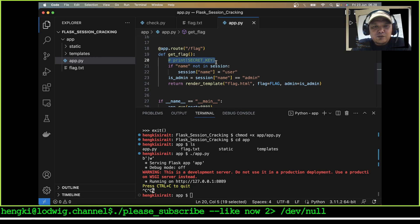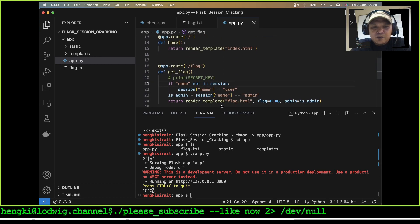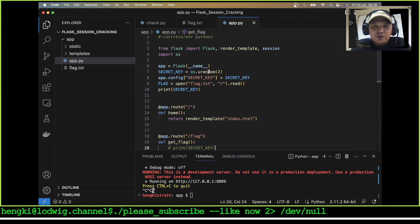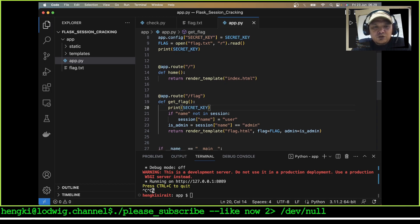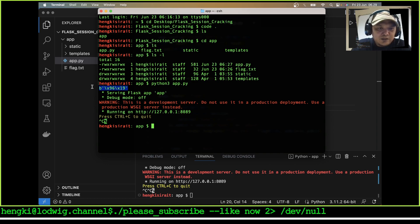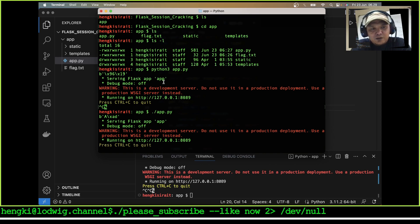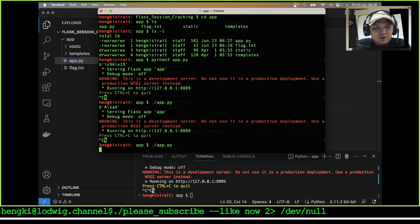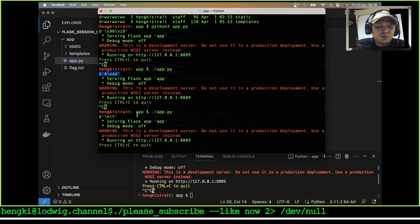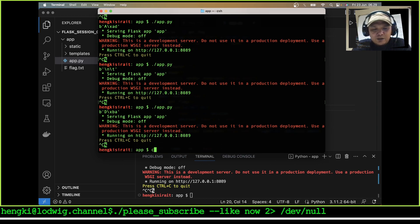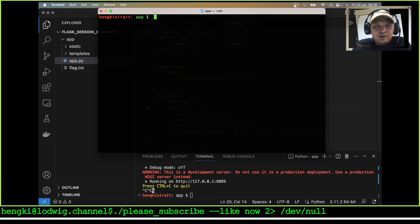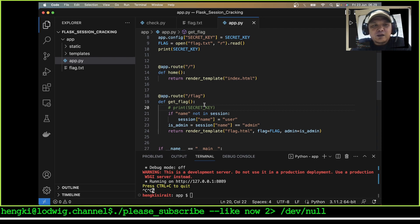I will try to show you that the secret key is using os.urandom with a length of 2. Here we try to brute-force and find the key. The key will show differently and here is the key when I run it — try to run it again and the key will reset and change every time it runs. This is the key, and we will try to brute-force it. I will explain it later.